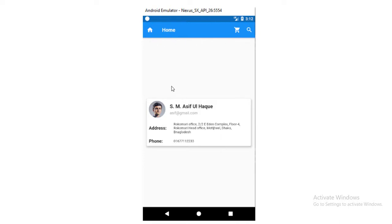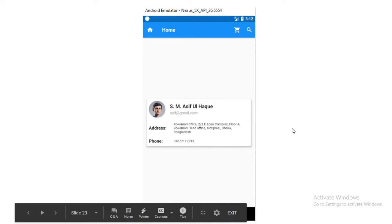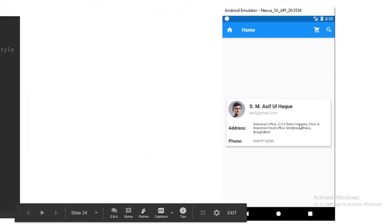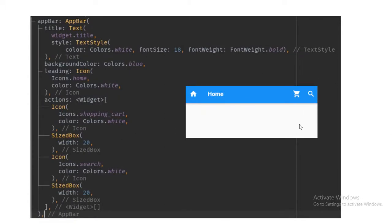So first we are going to design that app bar, then we will think about the card inside the body part. For designing the app bar, let's have a look at what we should do in our Scaffold. In the previous tutorial we showed that in the Scaffold we have one common property called app bar, and inside that we are going to design our app bar.